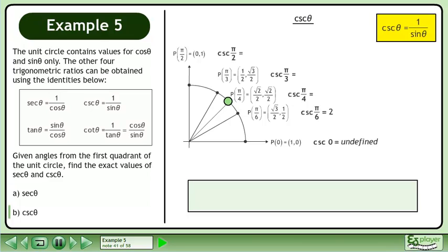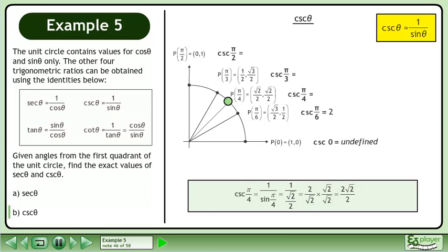Now we'll find the exact value of csc(π/4). csc(π/4) is equal to 1 over sin(π/4). The sine of π/4 is equal to the square root of 2 over 2. Divide the fractions to get 2 over the square root of 2. Rationalize the denominator by multiplying the numerator and denominator by the square root of 2. This gives us 2 times the square root of 2 over 2. The 2's cancel out, so the exact value of csc(π/4) is the square root of 2.